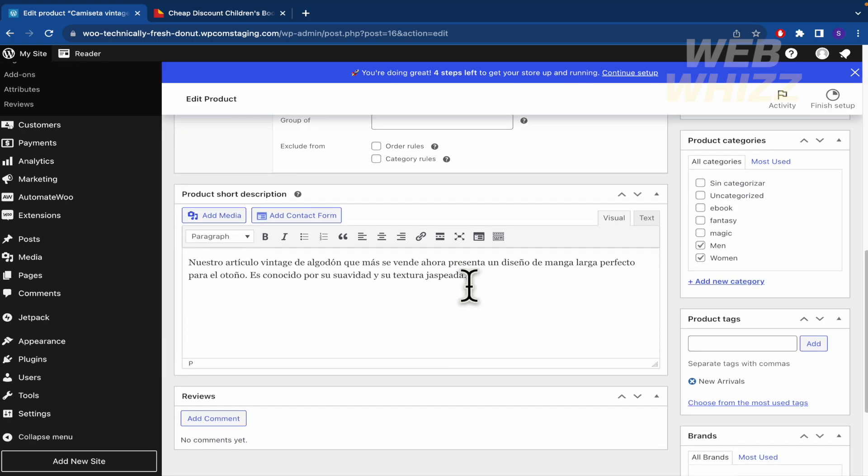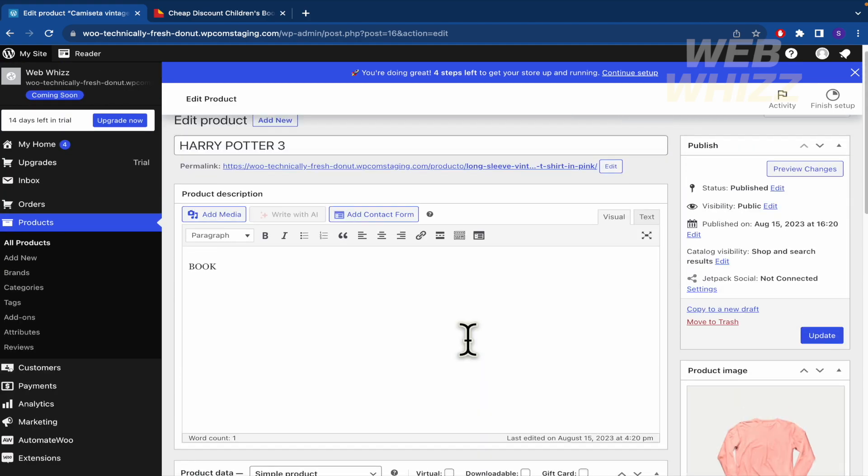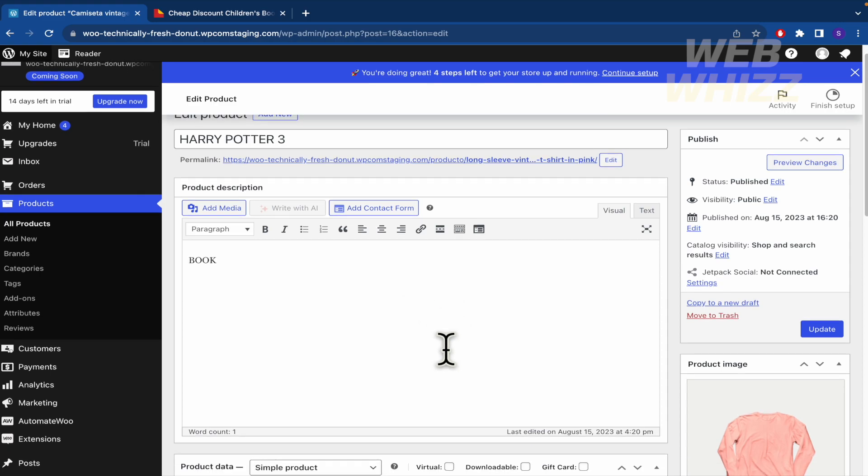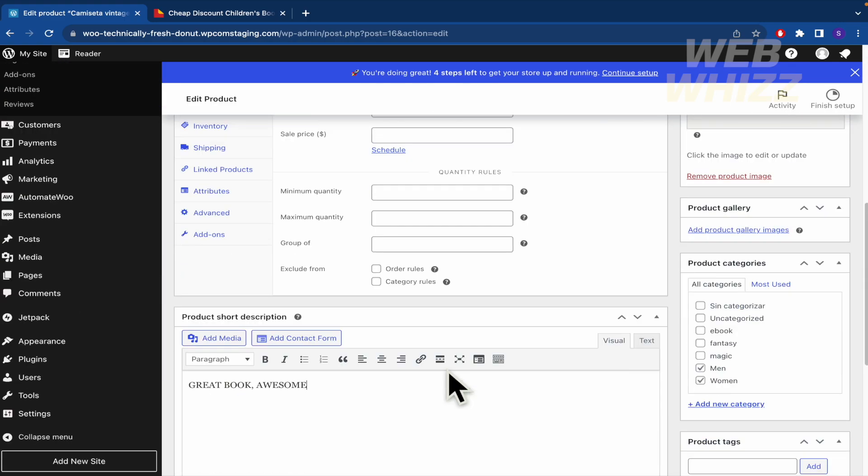And also here in the product short description, I don't know, great book. Awesome. This is on you. Basically you must look for the description and the data that you must add.